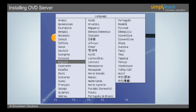Once the CD is booted, the screen as given on the slide will appear. The user has to select the language on this screen and then press the Enter button on the keyboard to continue. As an example, English language is selected in this screen.